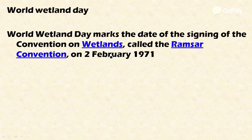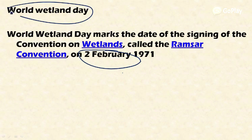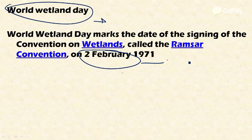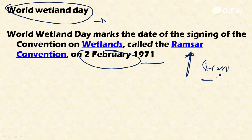Creating environmental awareness is also important. Every year on the 2nd of February, World Wetland Day is celebrated to mark the date of signing of the Ramsar Convention — the Convention on Wetlands — on 2nd February 1971. Ramsar is a city in Iran, and the Ramsar Convention aims to protect wetlands throughout the world.